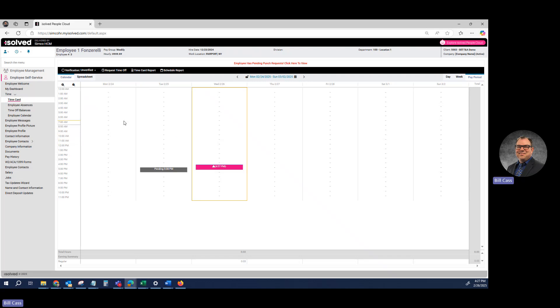This is how you punch in and out using Adaptive and Classic View. Thank you.